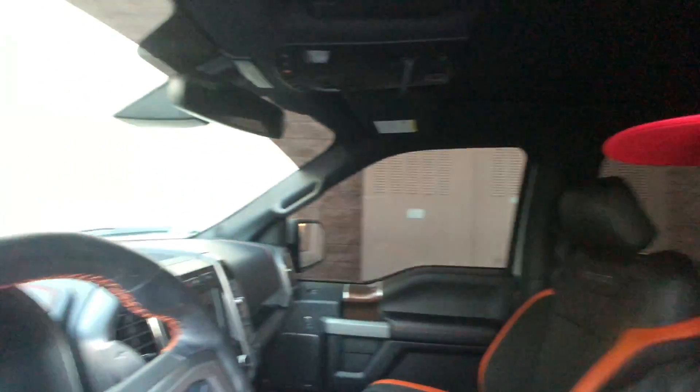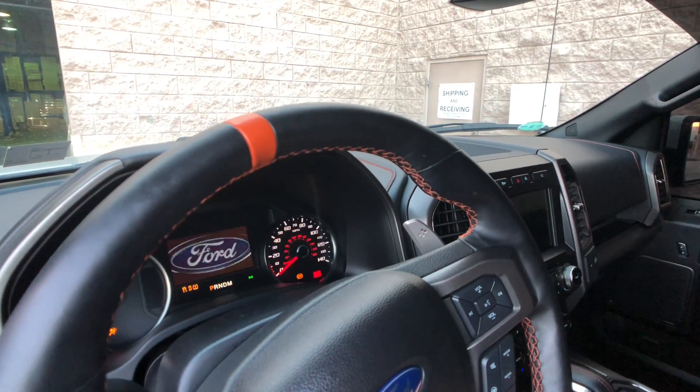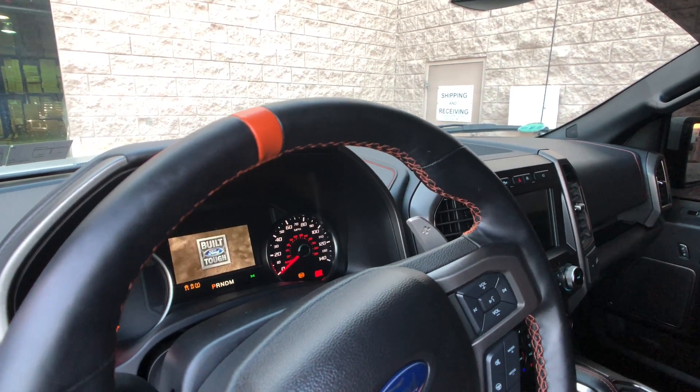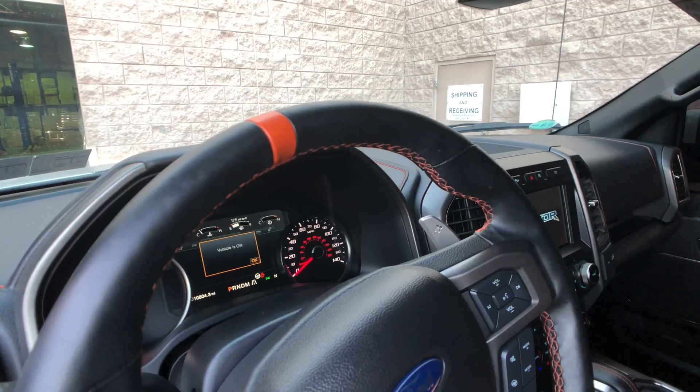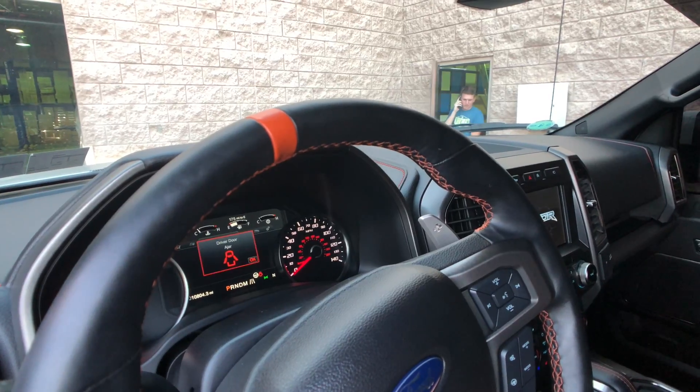All right, so the ECU has been programmed. Now we're going to start the vehicle and make sure everything goes. And of course, if it starts, the checksums are all good. The ECU has been programmed and you are done. So let's fire it up. So you can see there, everything started up. No lights, no issues, even though it was a read, write, same file. Of course, when programming or making a tune file, that is in the tuner's hand. But you can see that the hardware works very well, very fast and is a great solution to programming your Ford Raptor ECU.